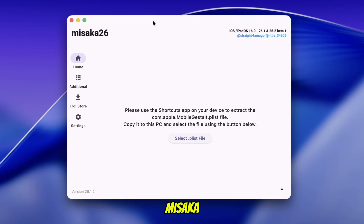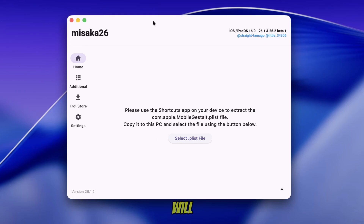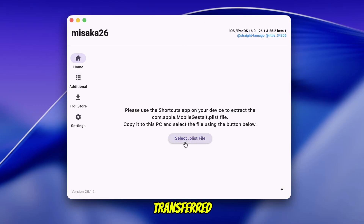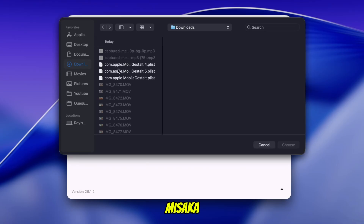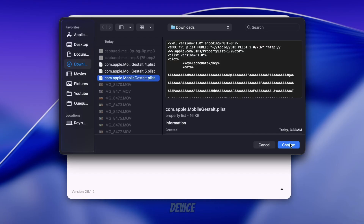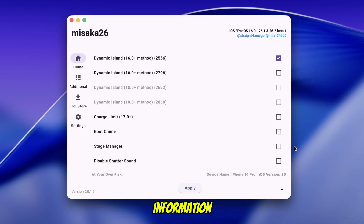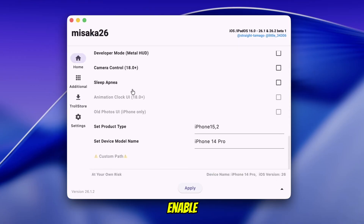Now open Misaka 26 on your computer. The setup process on macOS and Windows is almost the same, so the steps in this video will apply to both versions. Once Misaka 26 is open, select the Mobile Gestalt PLIST file that you created earlier and transferred to your computer. After loading the file, Misaka 26 will automatically detect your device and read all of your device information. From here, you can choose which features you want to enable.